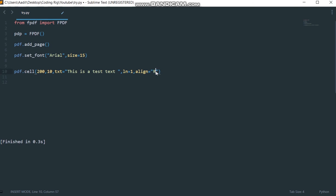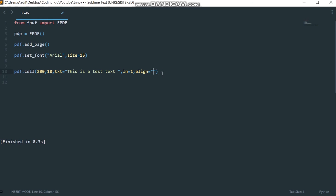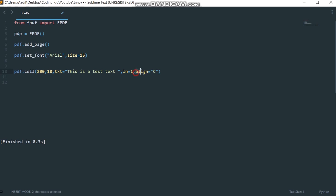If you want to align the text towards right you can write r inside here like this. If you want to align it to the left you can write l inside this like this, but we are going to set it equal to center.